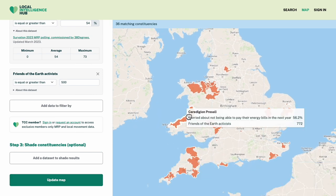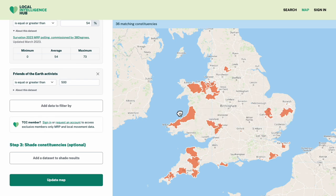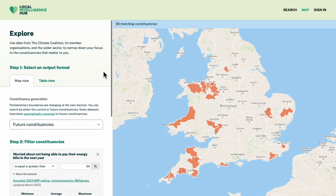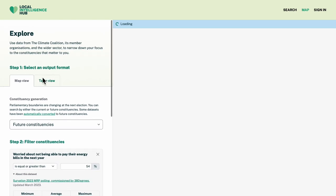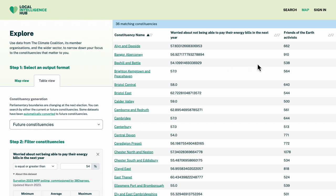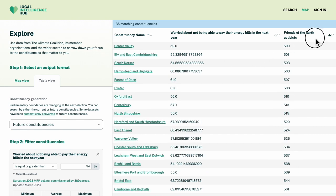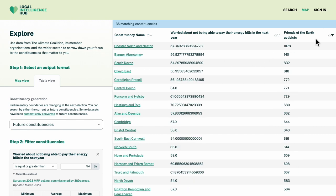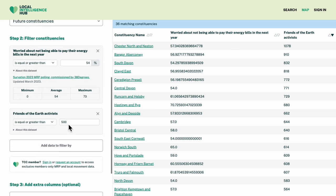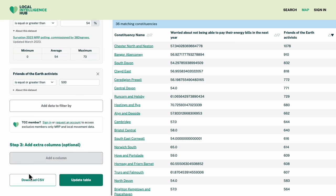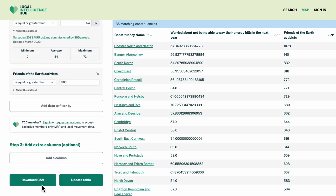I can browse the constituencies on a map, or switch to table view, which lets me sort the results and download to a spreadsheet for further analysis.